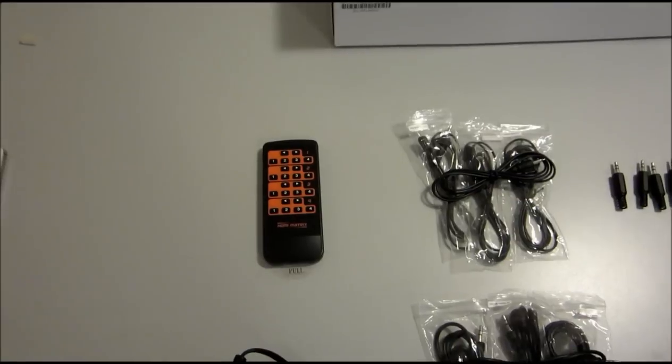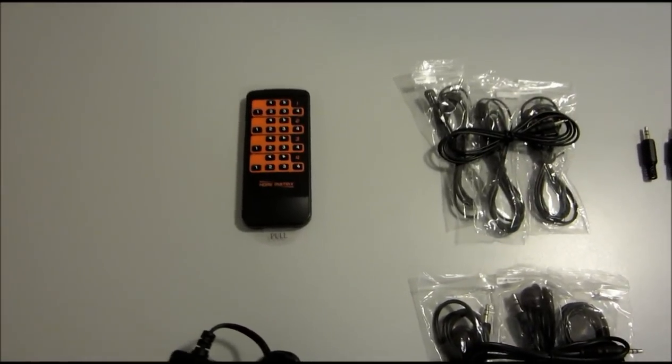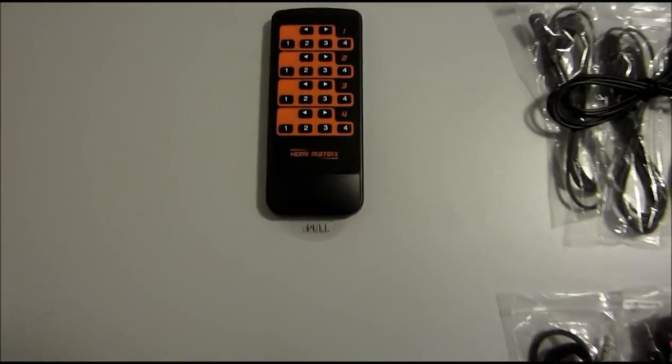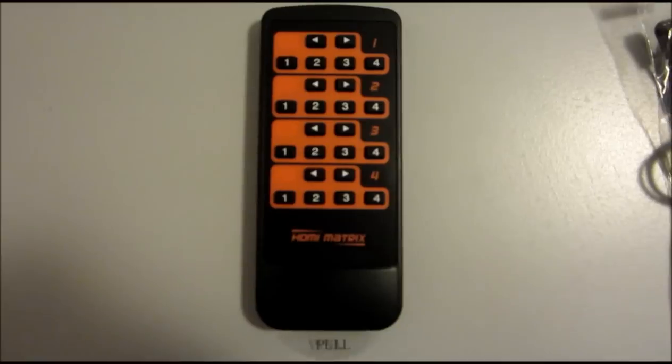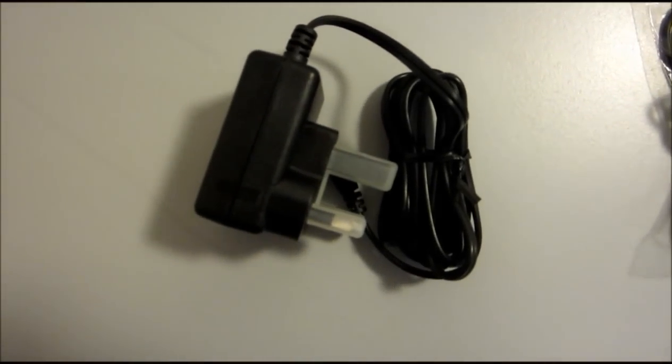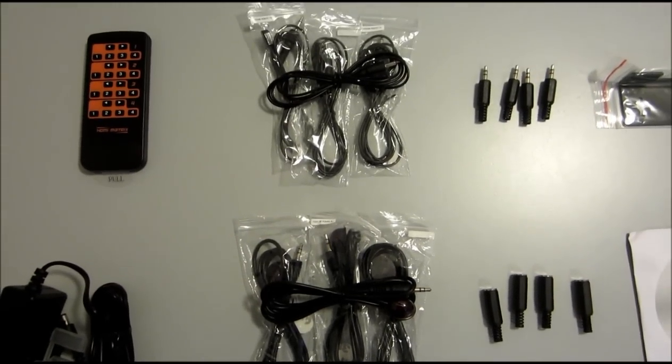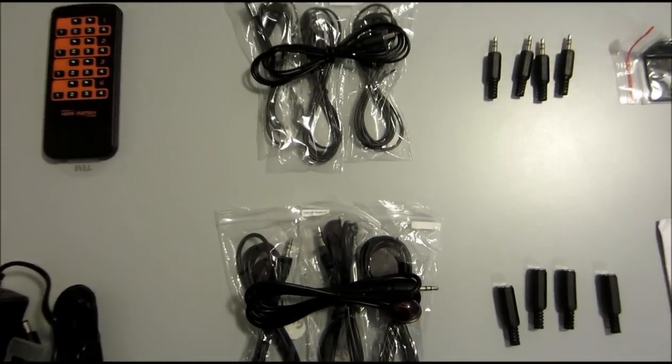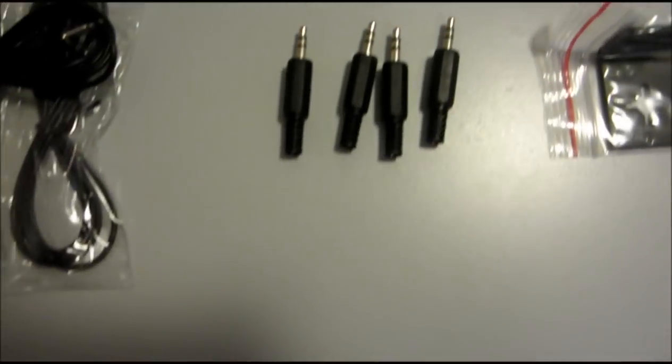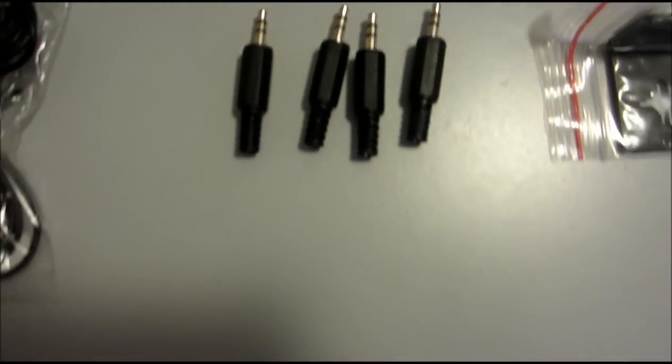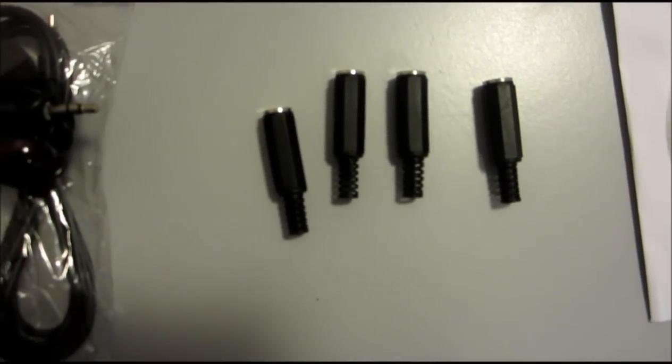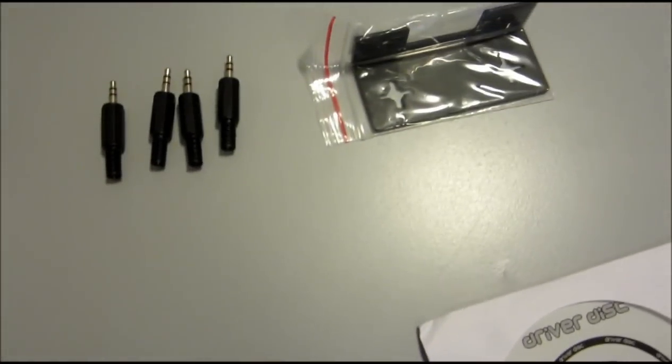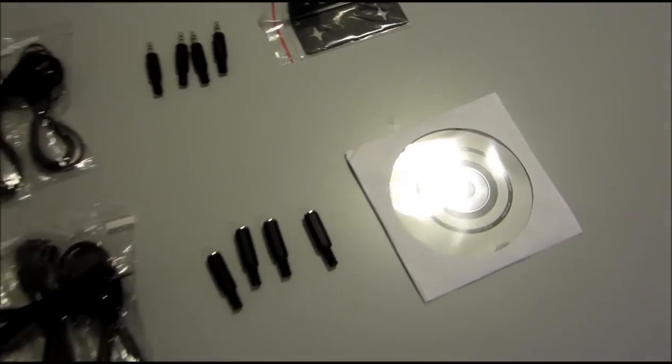Now we will take a look at the other components supplied with the matrix. There is one 4x4 HDMI matrix remote control, one UK mains power cable, and 8 infrared eyes—4 receivers and 4 emitters. These come with double-sided tape so you can mount the infrared eyes. There are 4 3.5mm plugs and 4 3.5mm jacks to extend the IR cables. There is also a mounting bracket and a driver disc included.